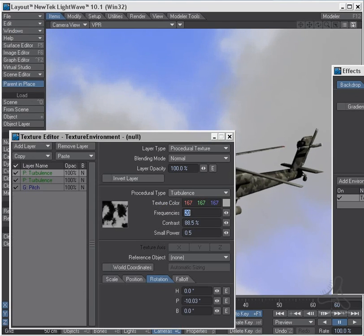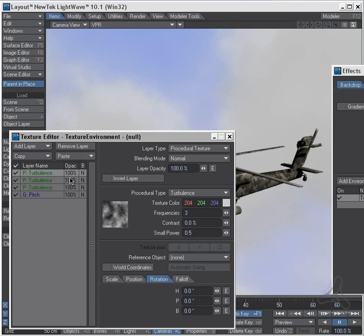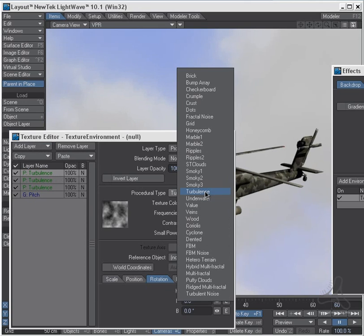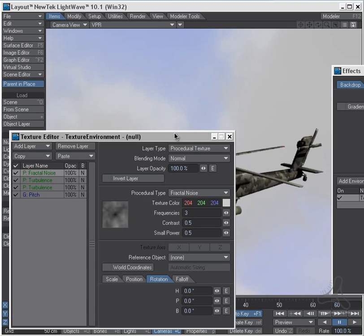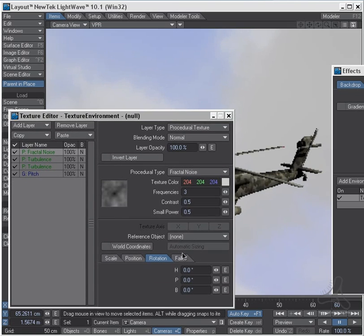Also we can add a procedural again and just put some fractional noise here, and we'll make this very small.